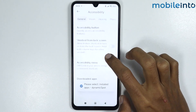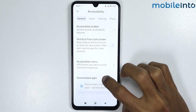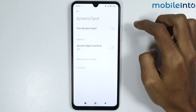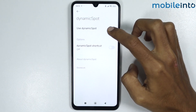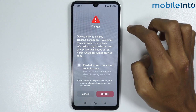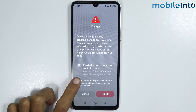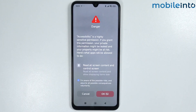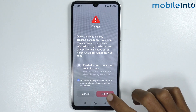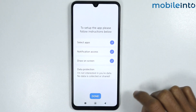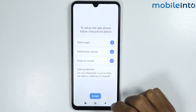Tap on download apps, then tap on Dynamic Spot. Enable 'use Dynamic Spot,' select 'I am aware of the possible risks,' wait a few seconds, then tap OK. Finally, tap on done.